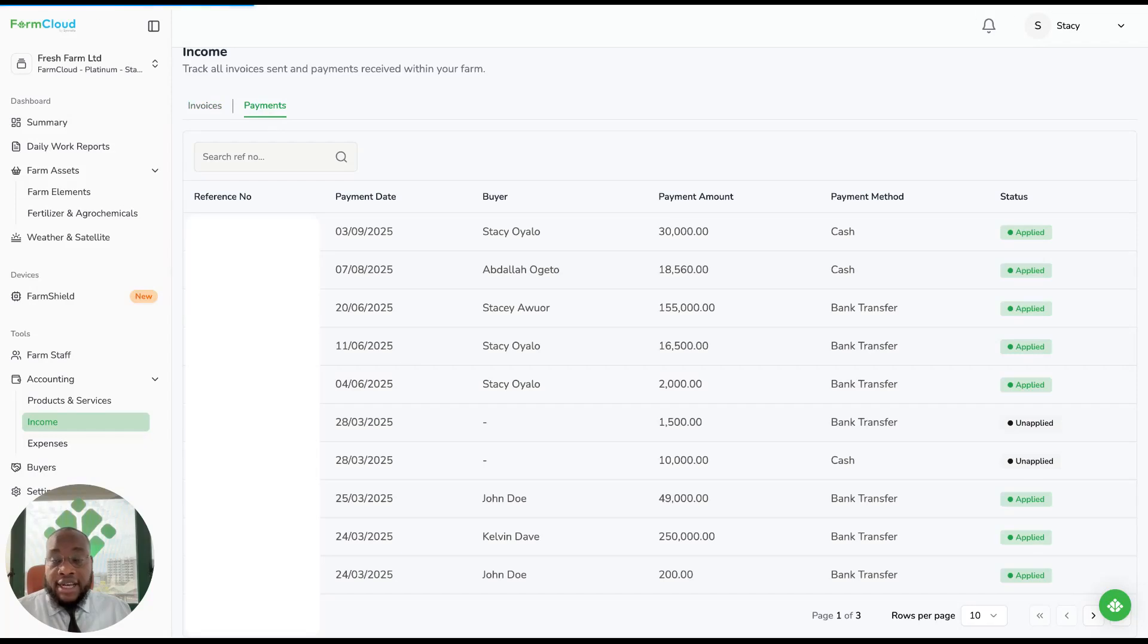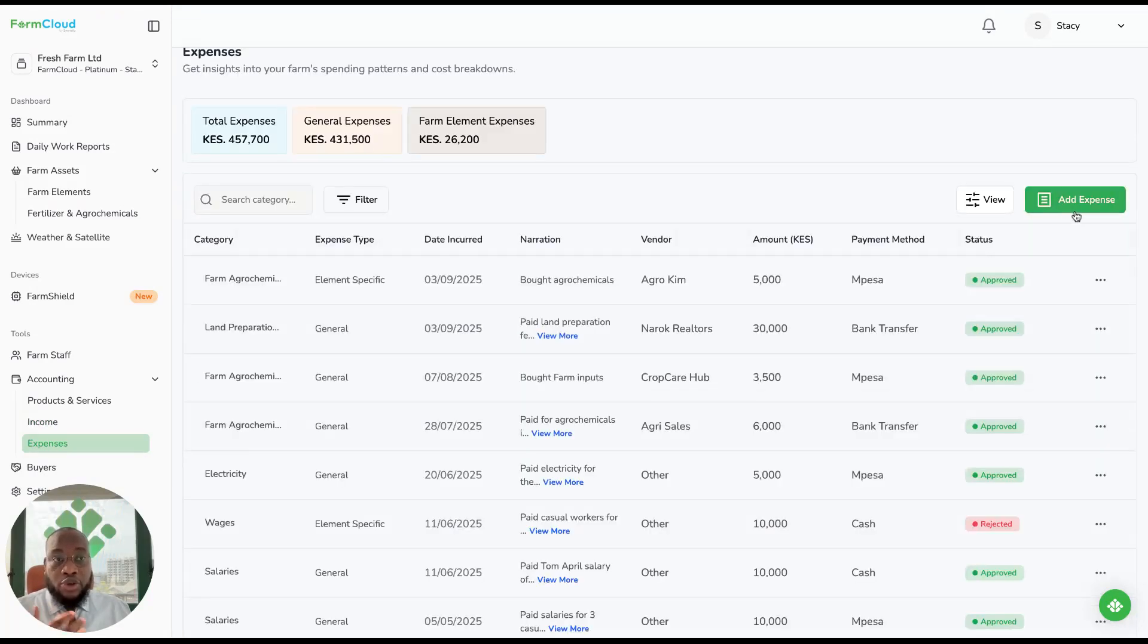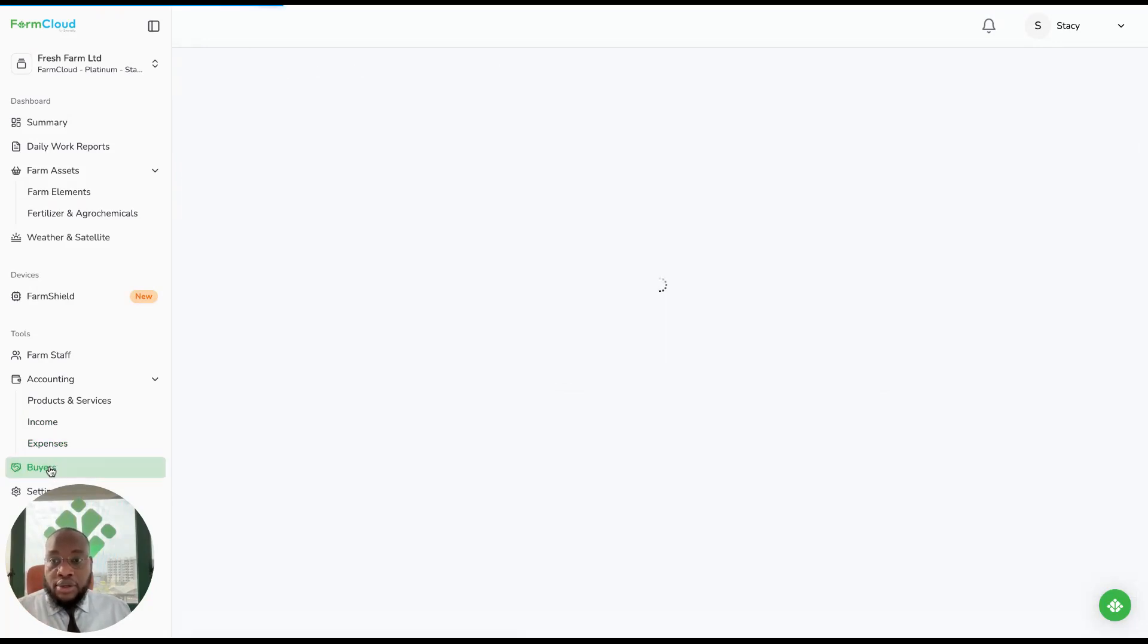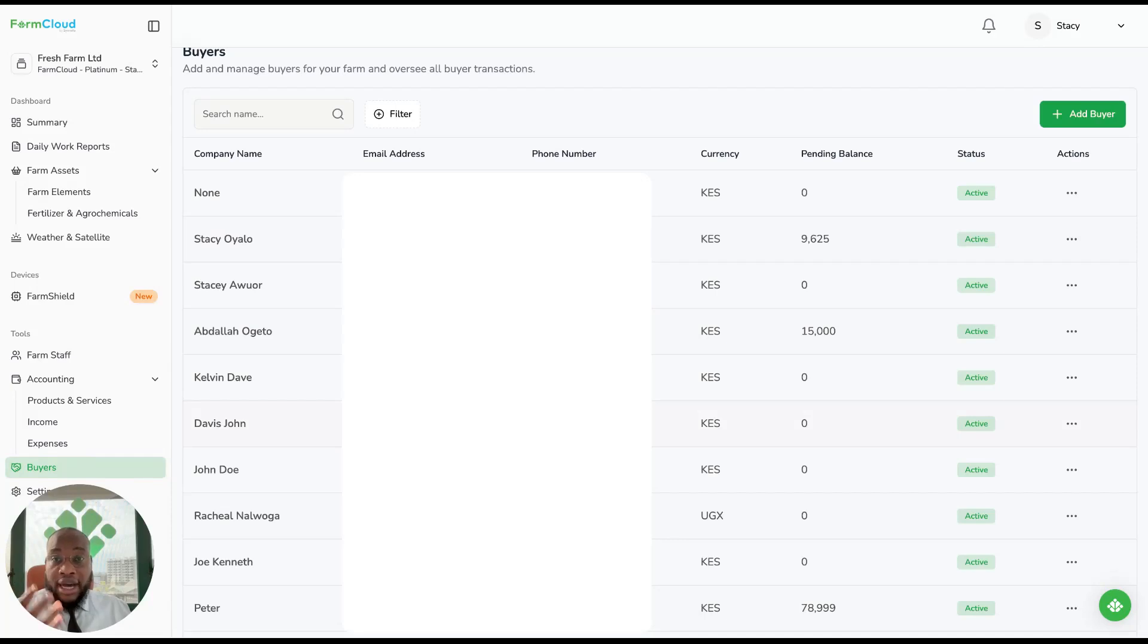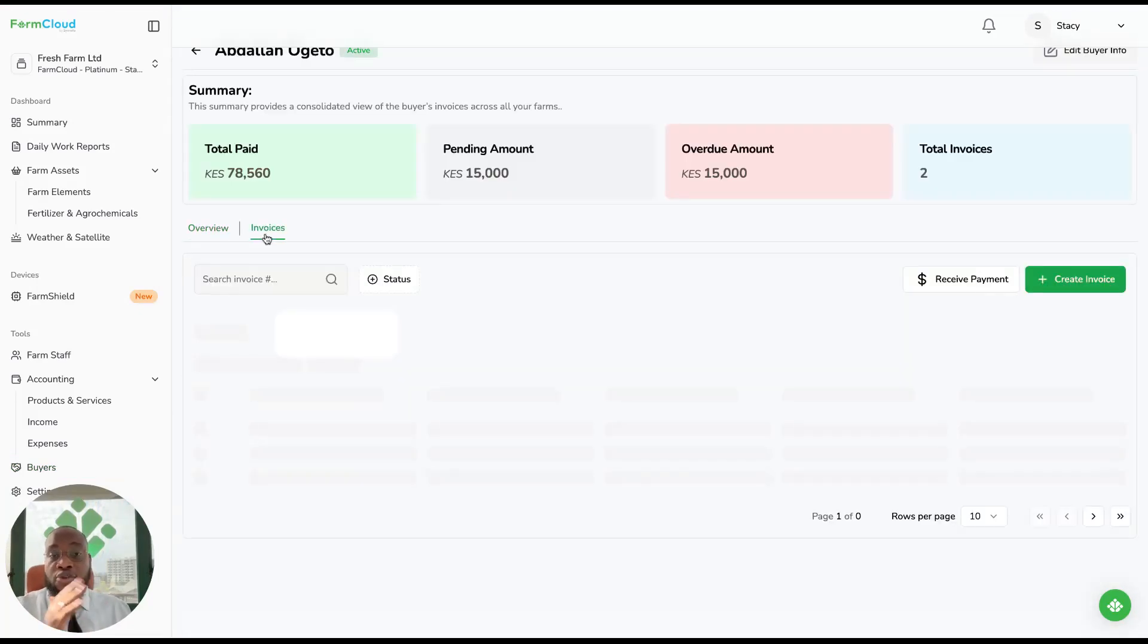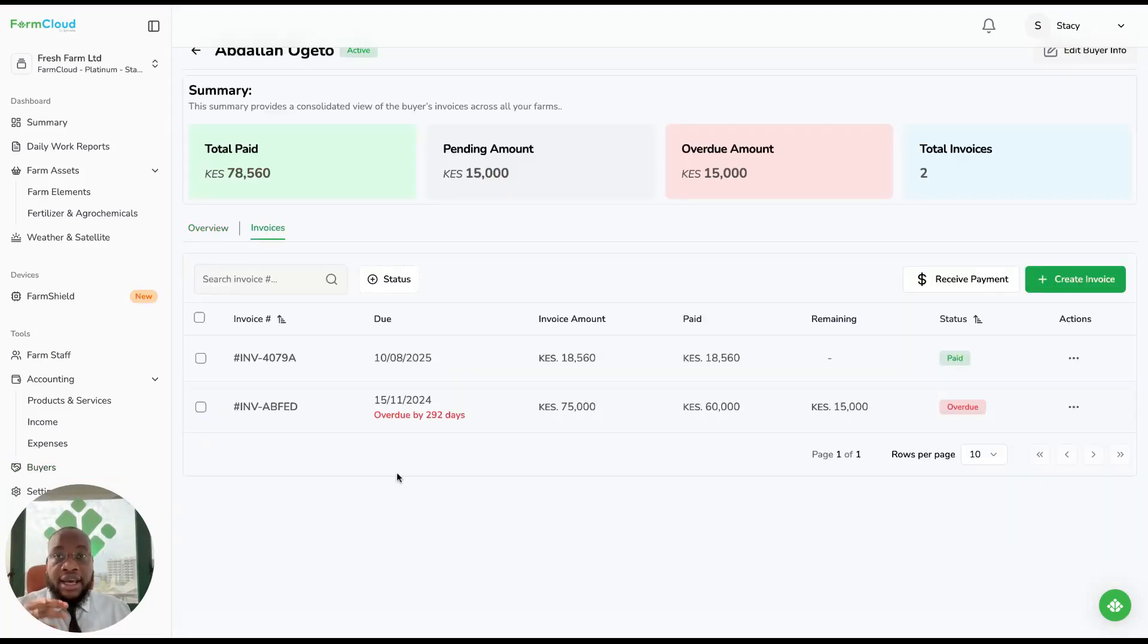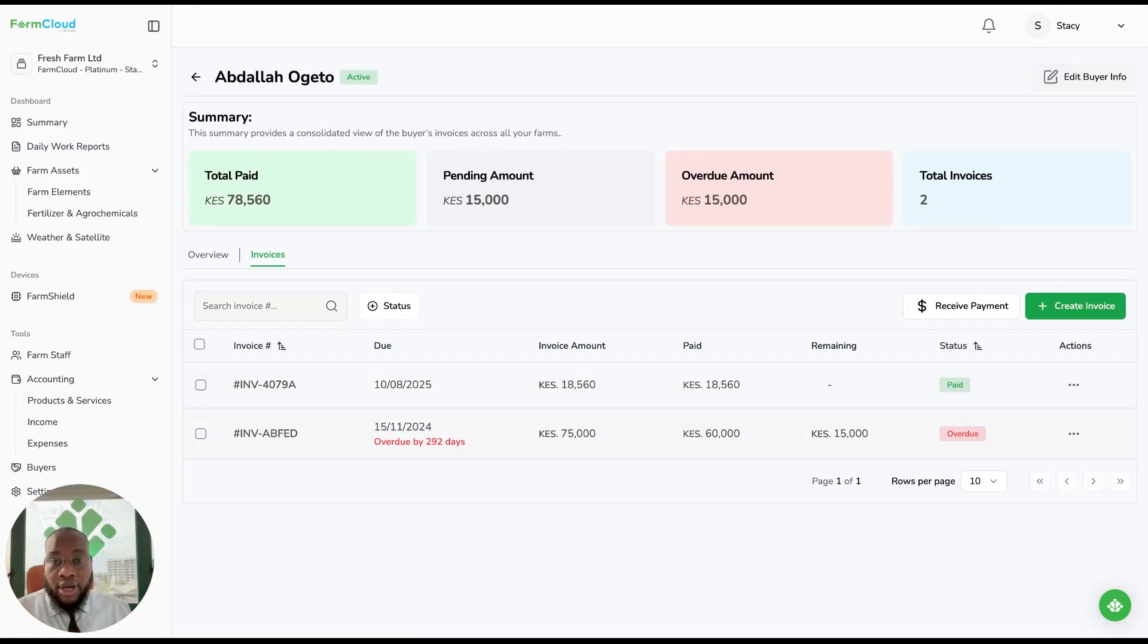On expenses, we have created an ability for you to add expenses and check where those expenses were spent on. You can add your buyers or the people that buy your products, and you can manage the invoices that have been paid and those that have not been paid under one buyer. That allows you to be very frugal and manage your accounting very clearly.